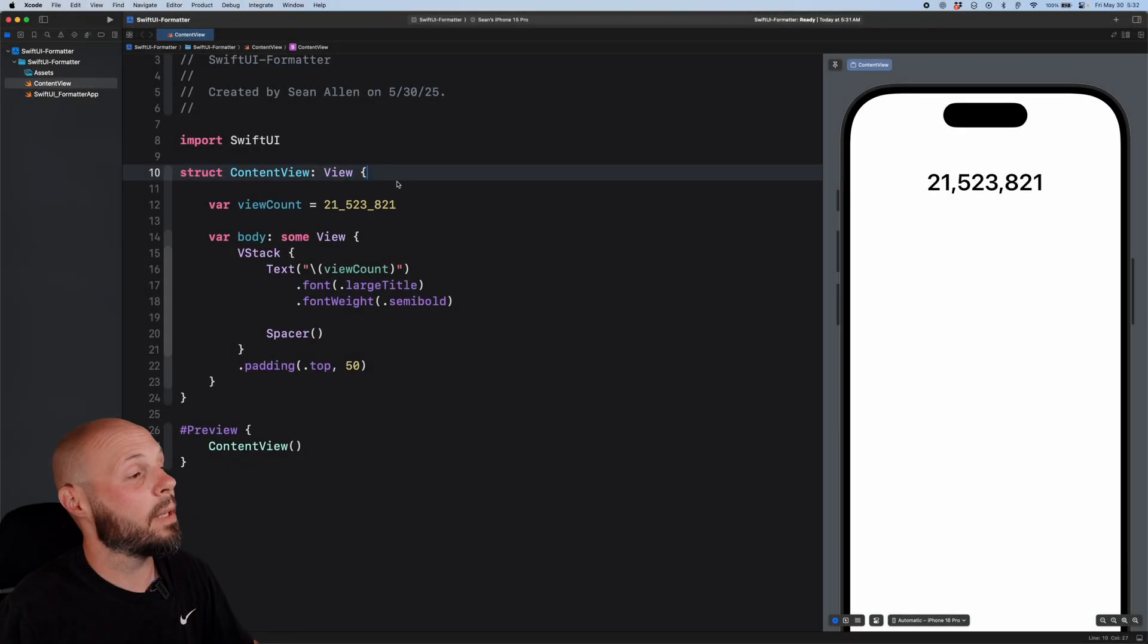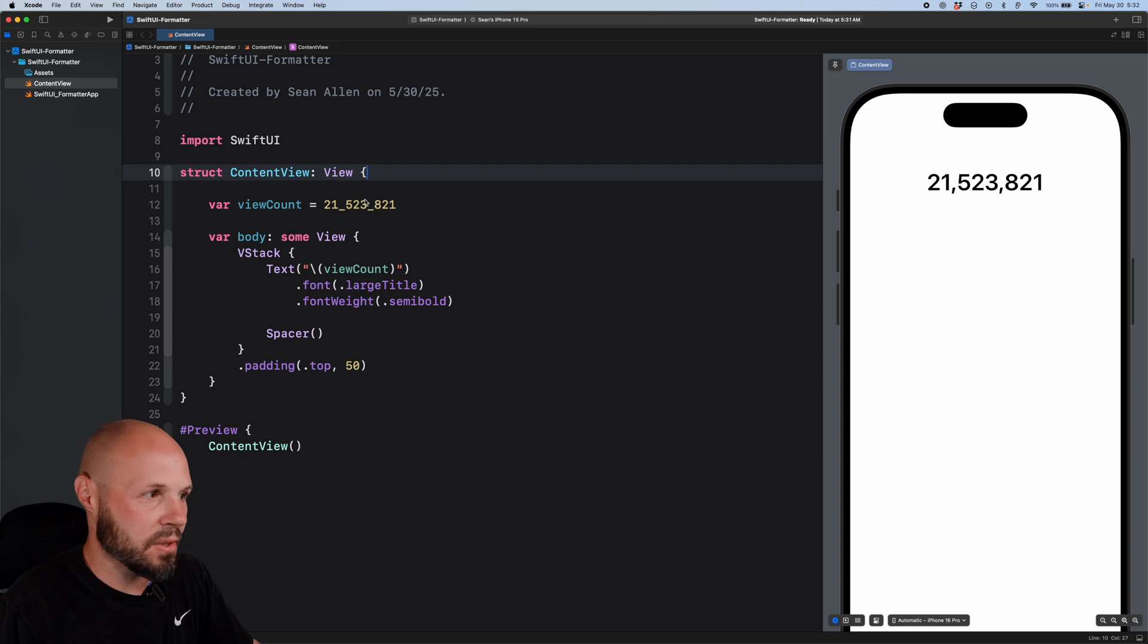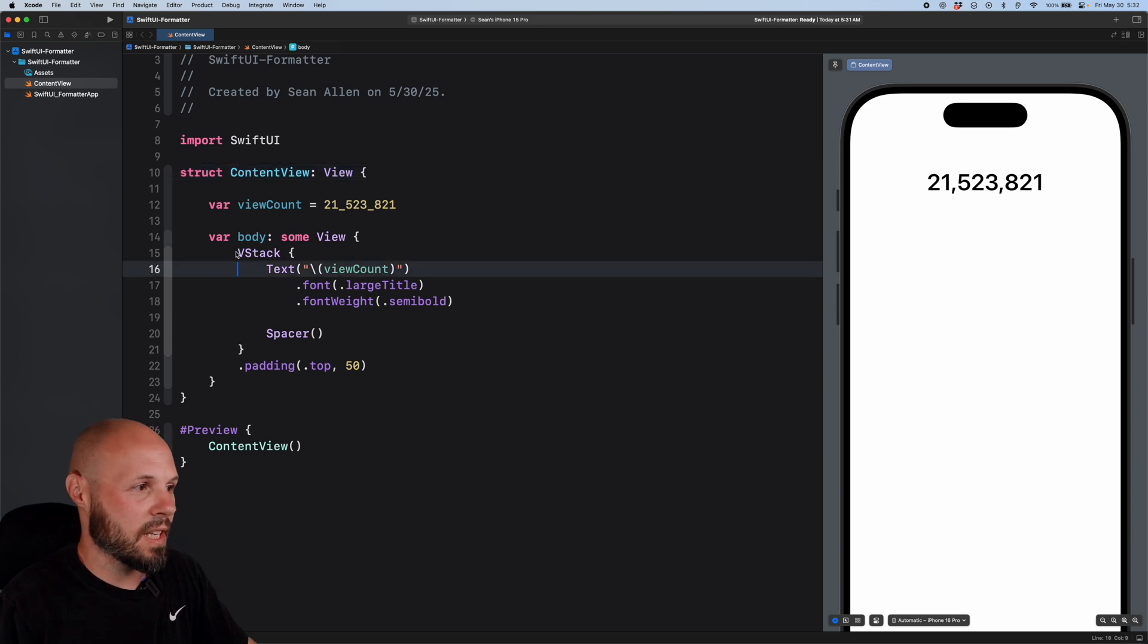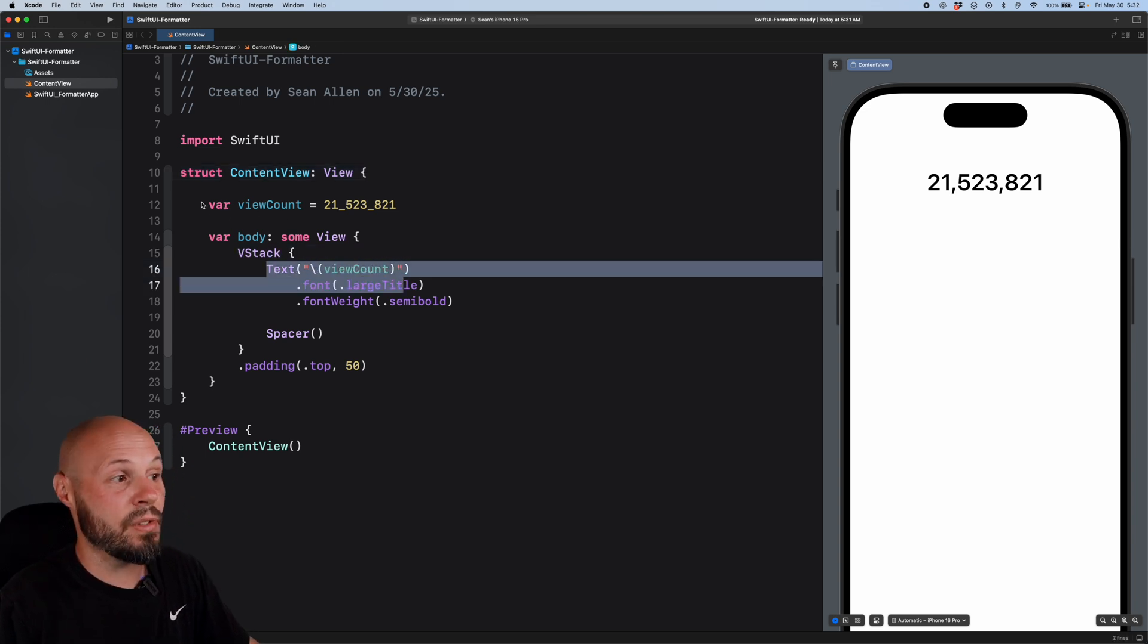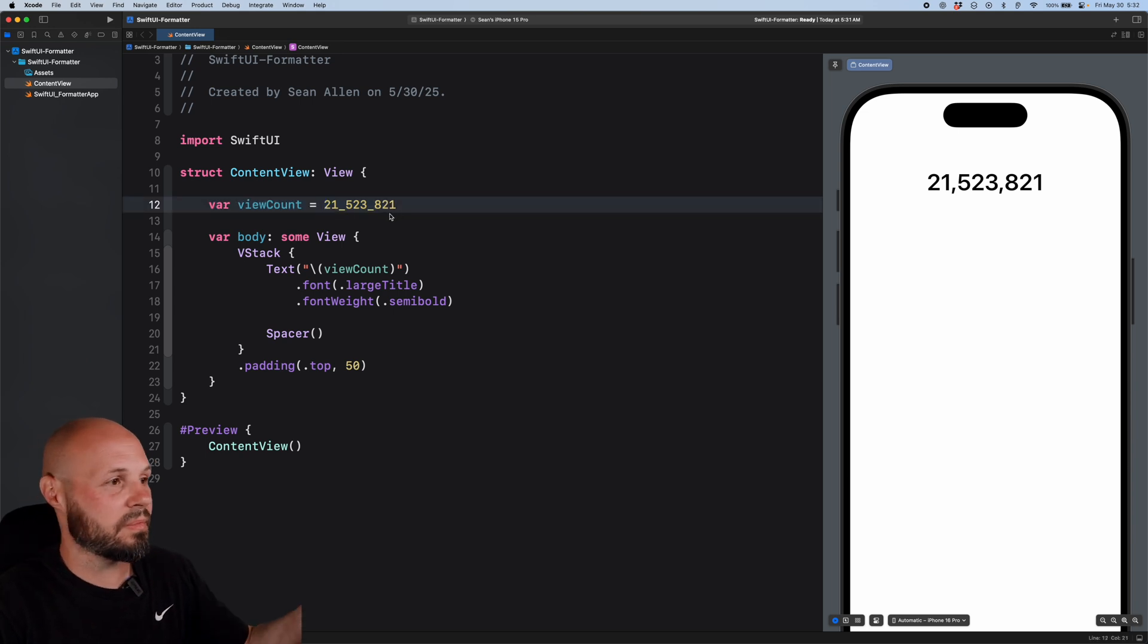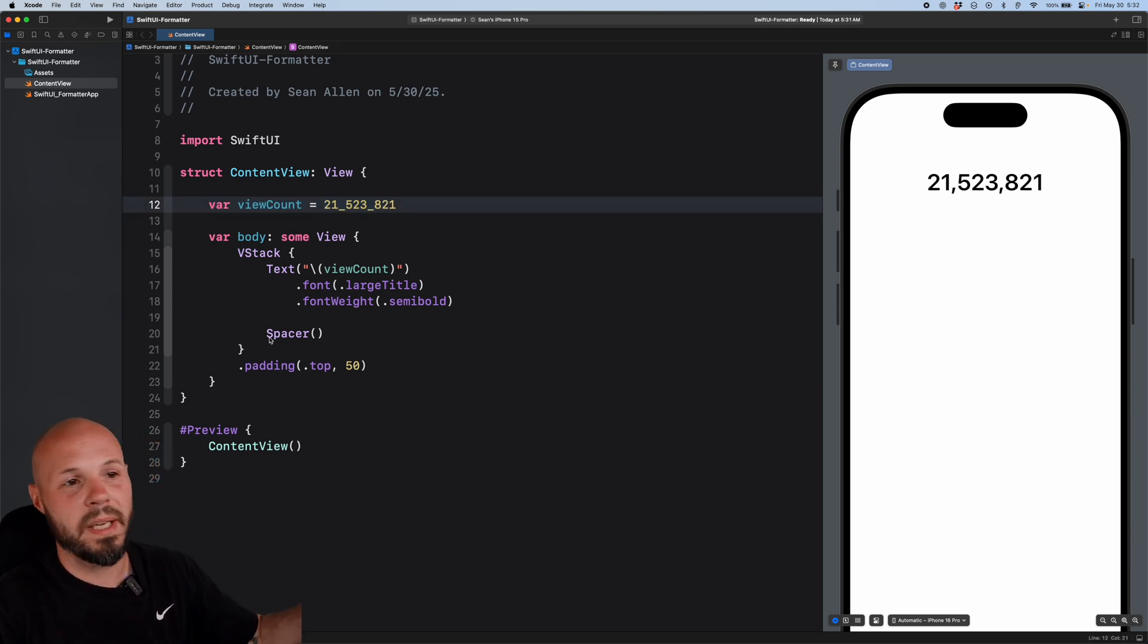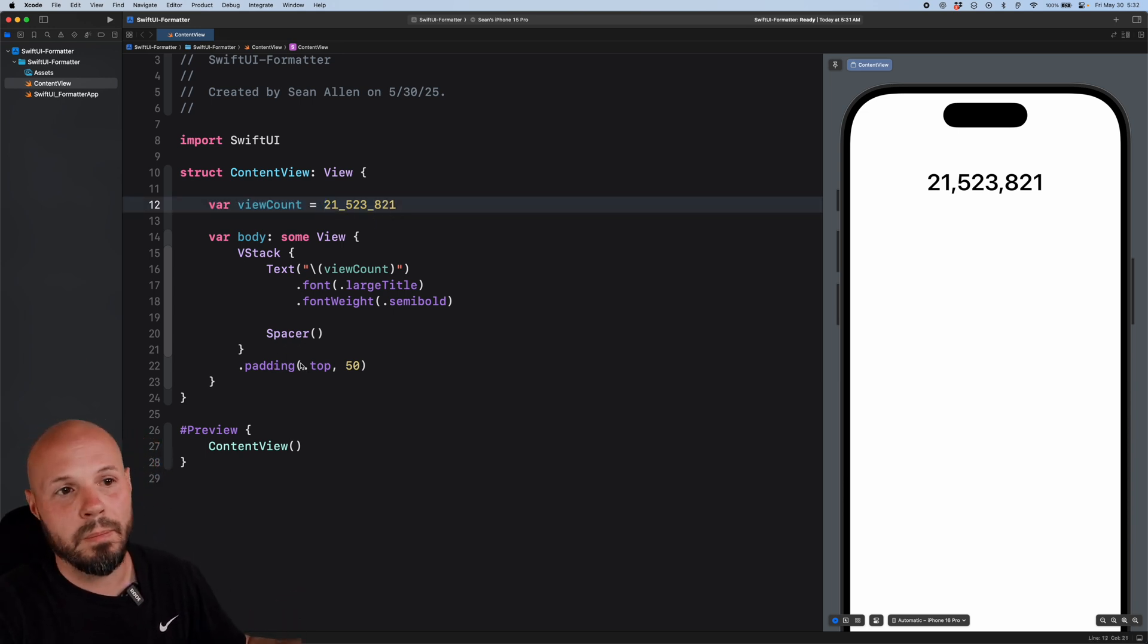All right, here I am in Xcode with a very basic starter project. I just have a VStack with a text that has my view count in here, which is 21,500,000 something, and a spacer to push it up to the top and some extra padding.